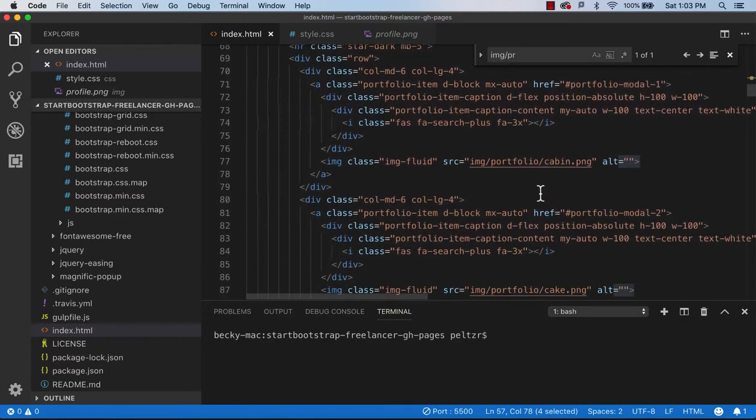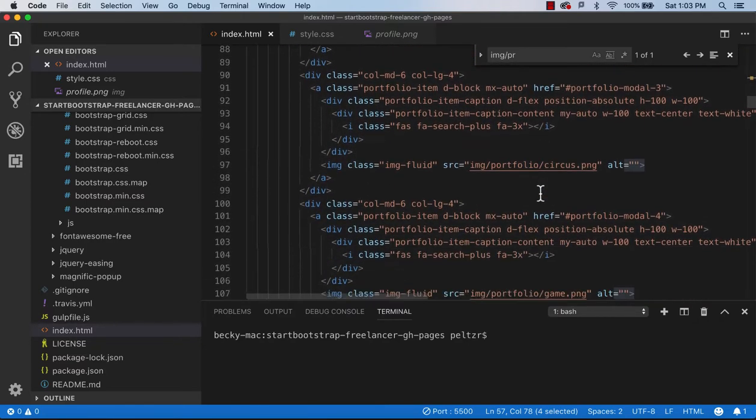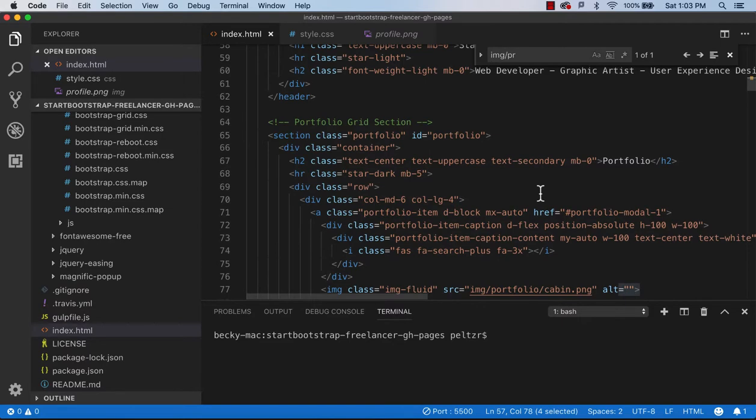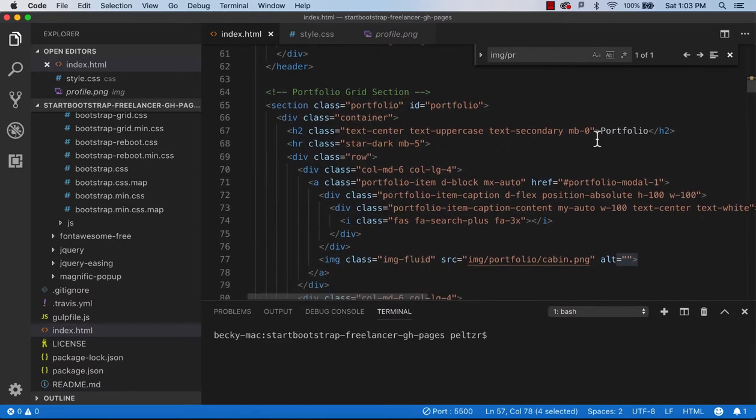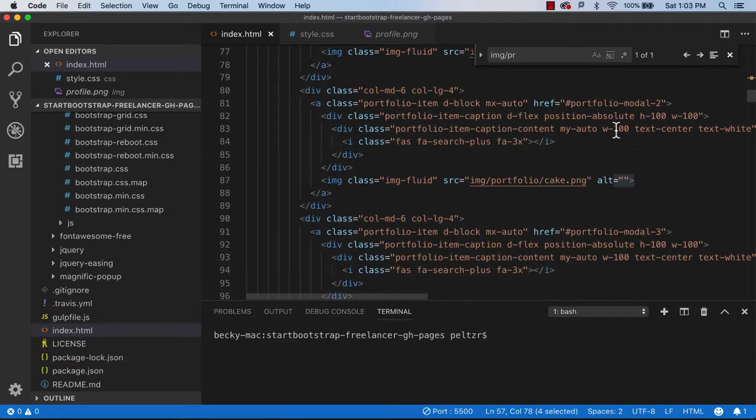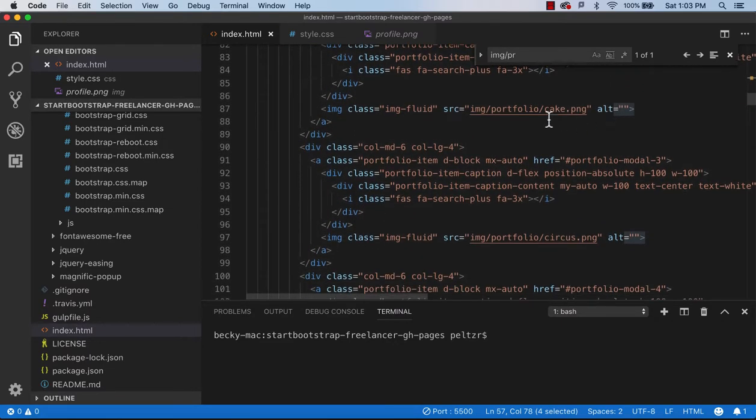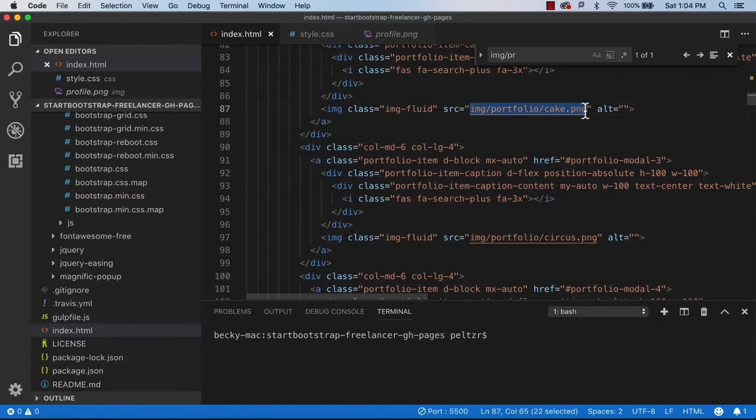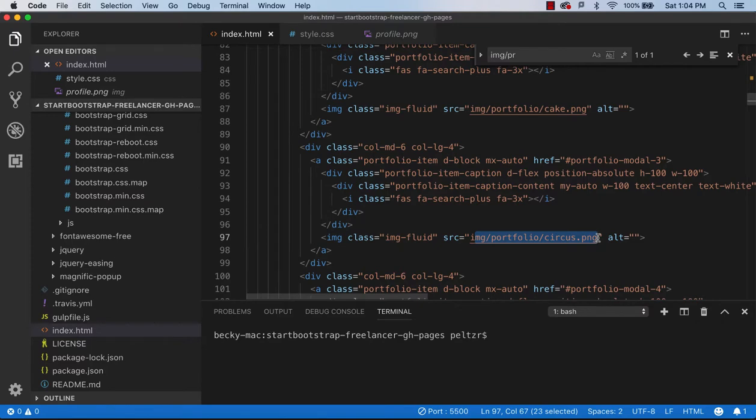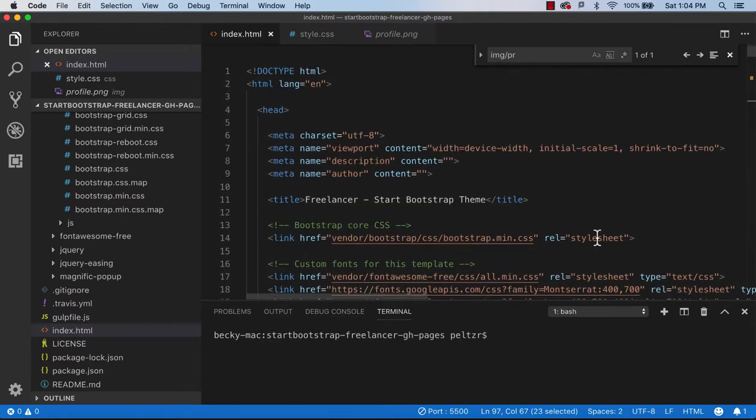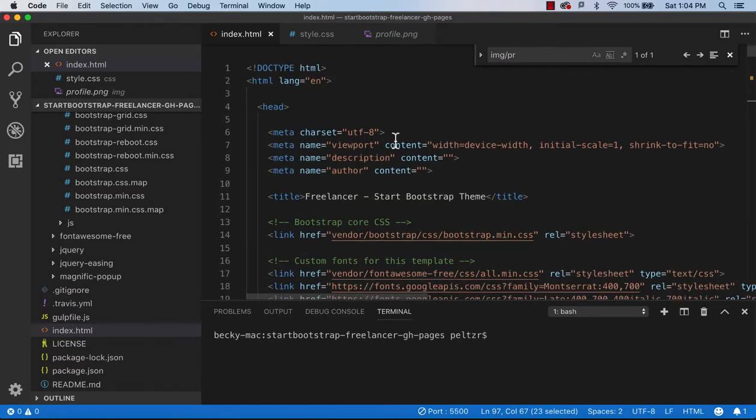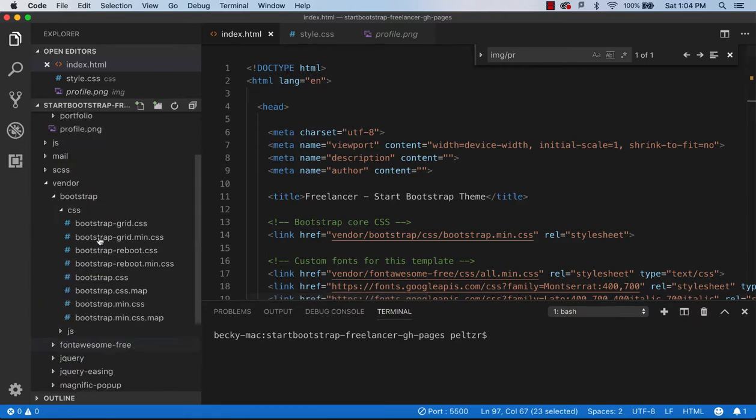And, basically, you can change any of the content in here. And then, of course, you'd be coming in here with your own pictures. So, instead of the picture of the cake or the circus, this would probably be a snapshot of one of your projects. So, I hope that helps.